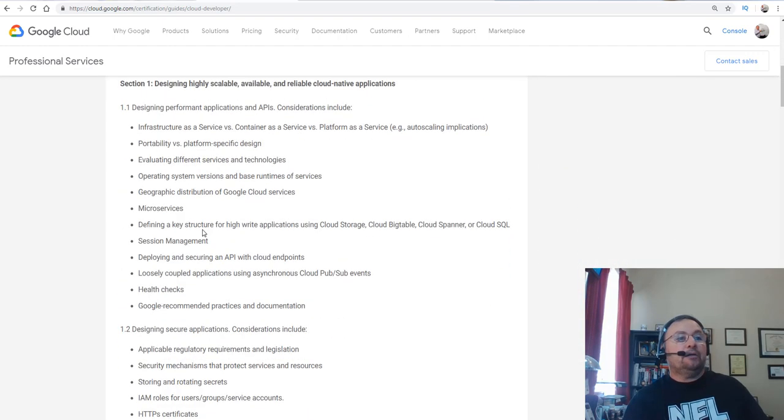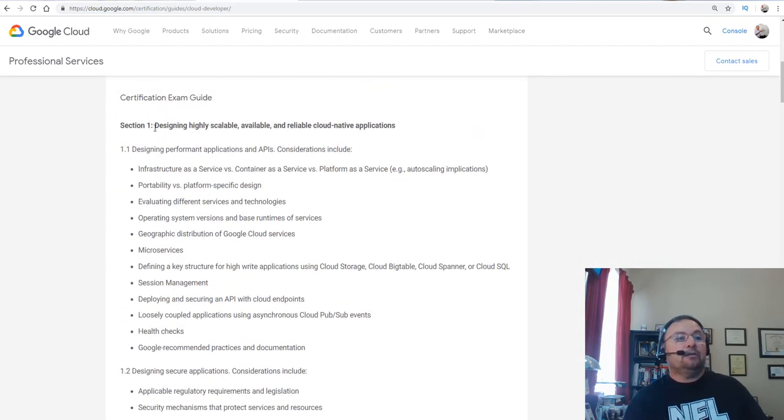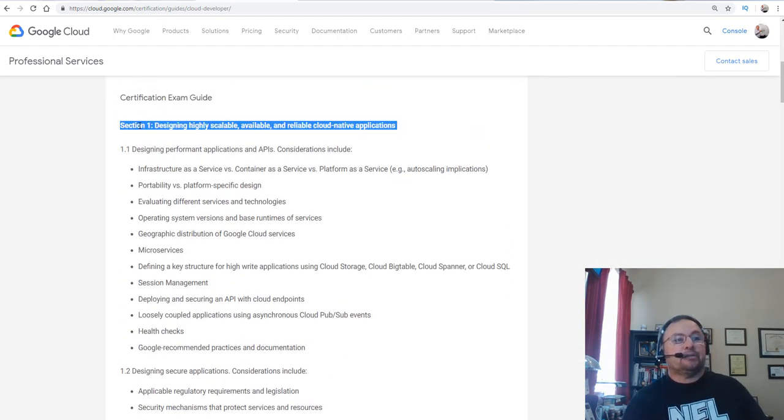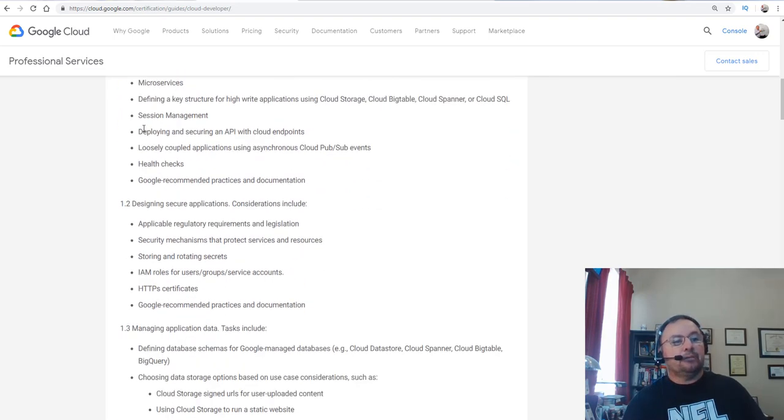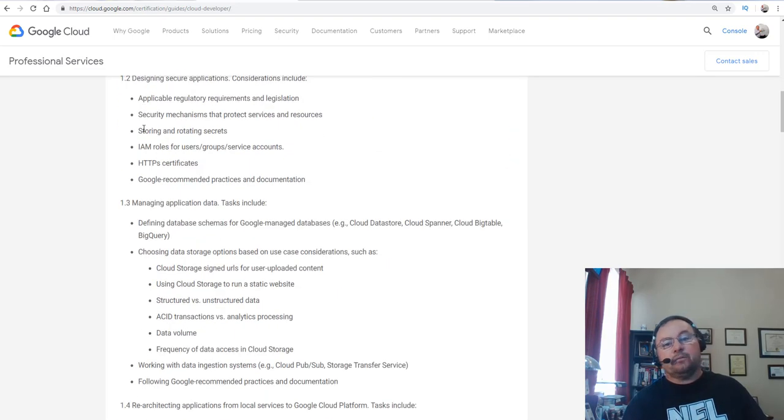And then you'll go down and look at each of the sections. I'm not going to read them out to you, but I would recommend that you get comfortable with everything here.